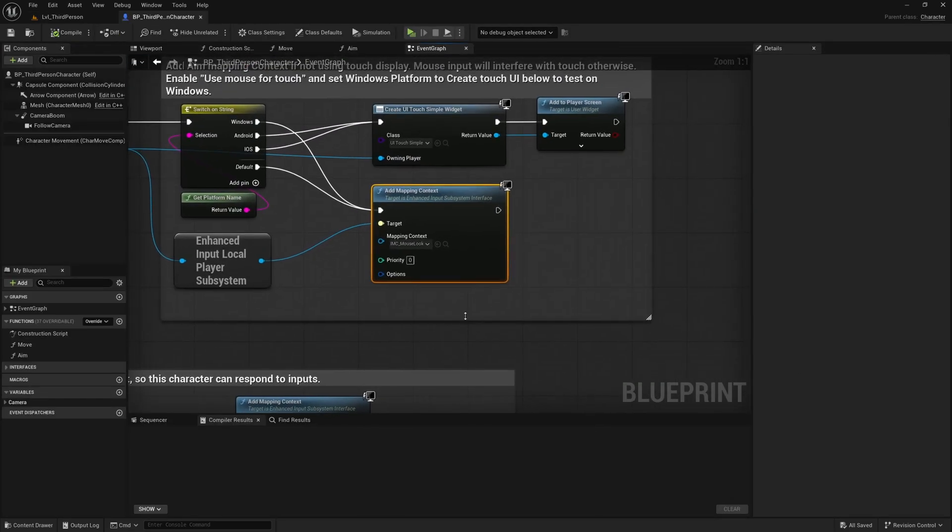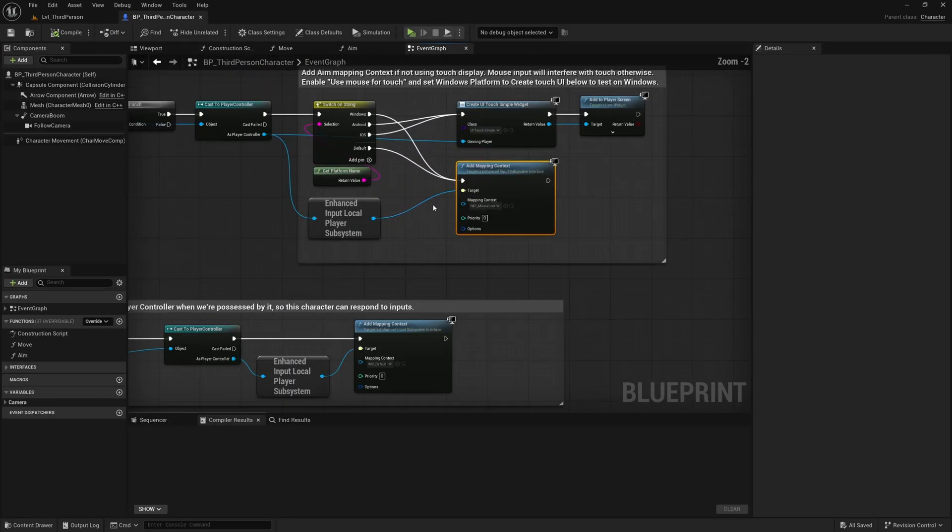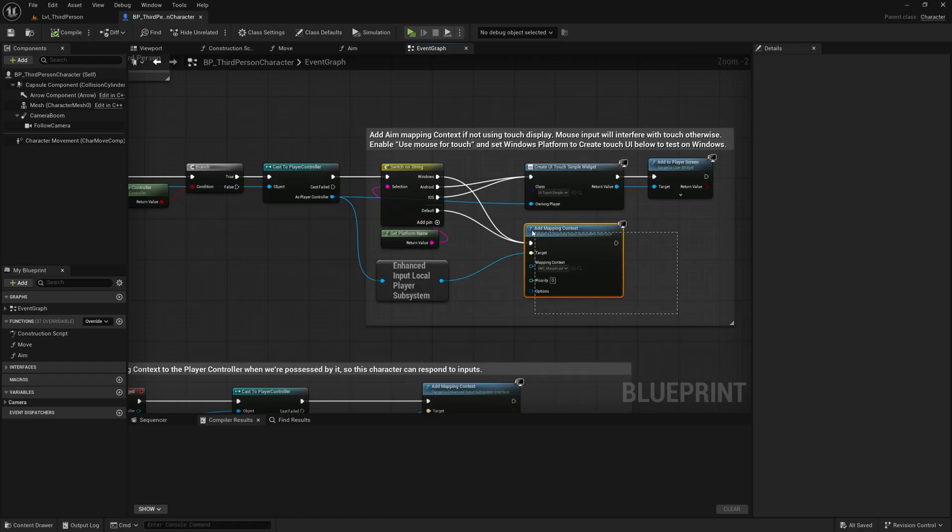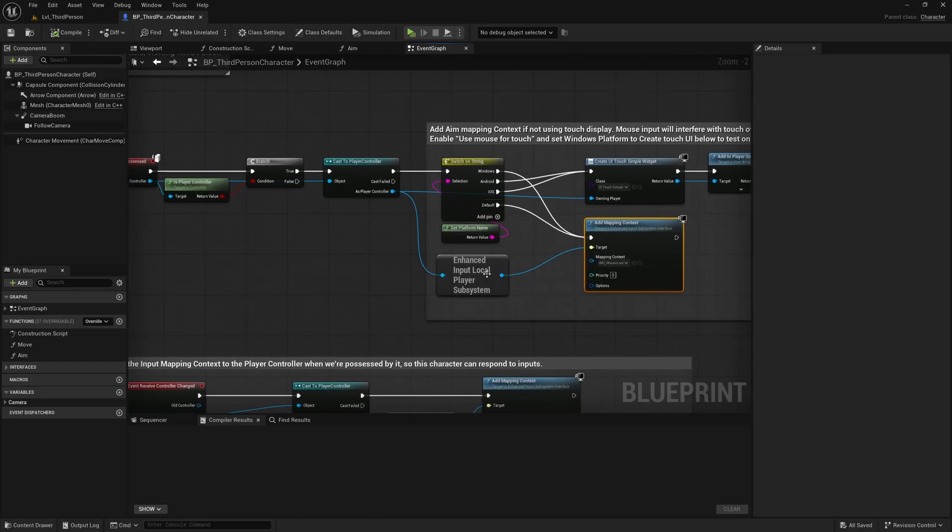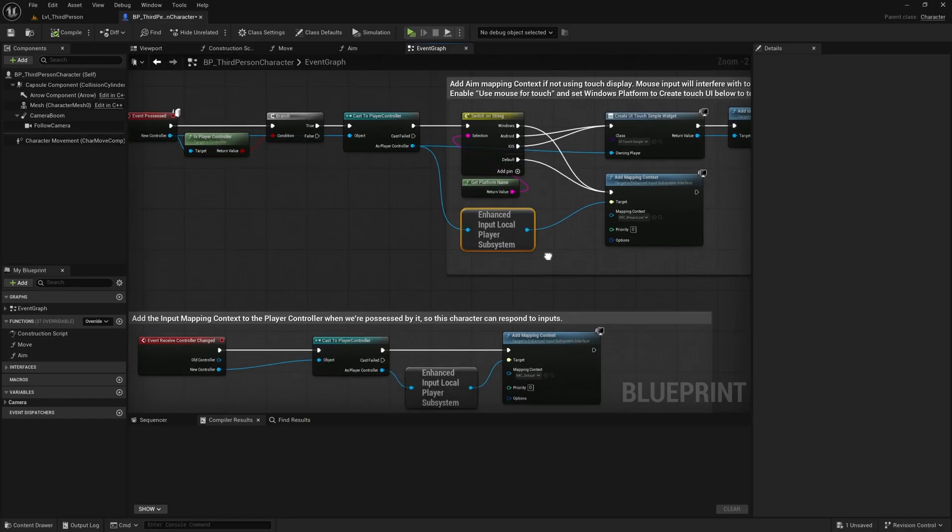You'll see it has to do with this add mapping context here, and it says something about the return value from this enhanced input local player subsystem node is not a u class. I don't really understand that.